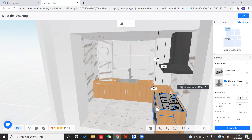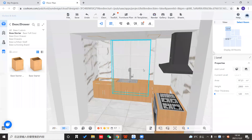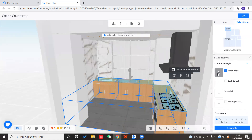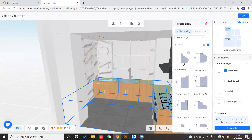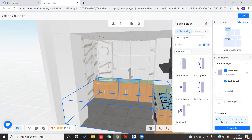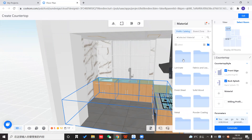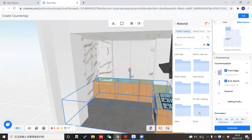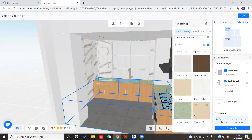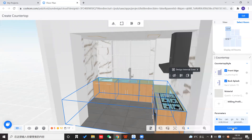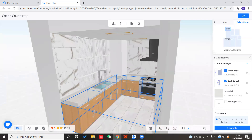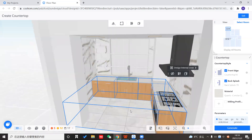Last, we'll generate the countertop. Click countertop and you can choose the front edge style. I like this one. For the backsplash, I want a relatively higher one. You can also choose the material — for countertops we'll usually choose stone, and I want quartz in a light color. Then just click generate. It's all set — the front edge and backsplash are all here.